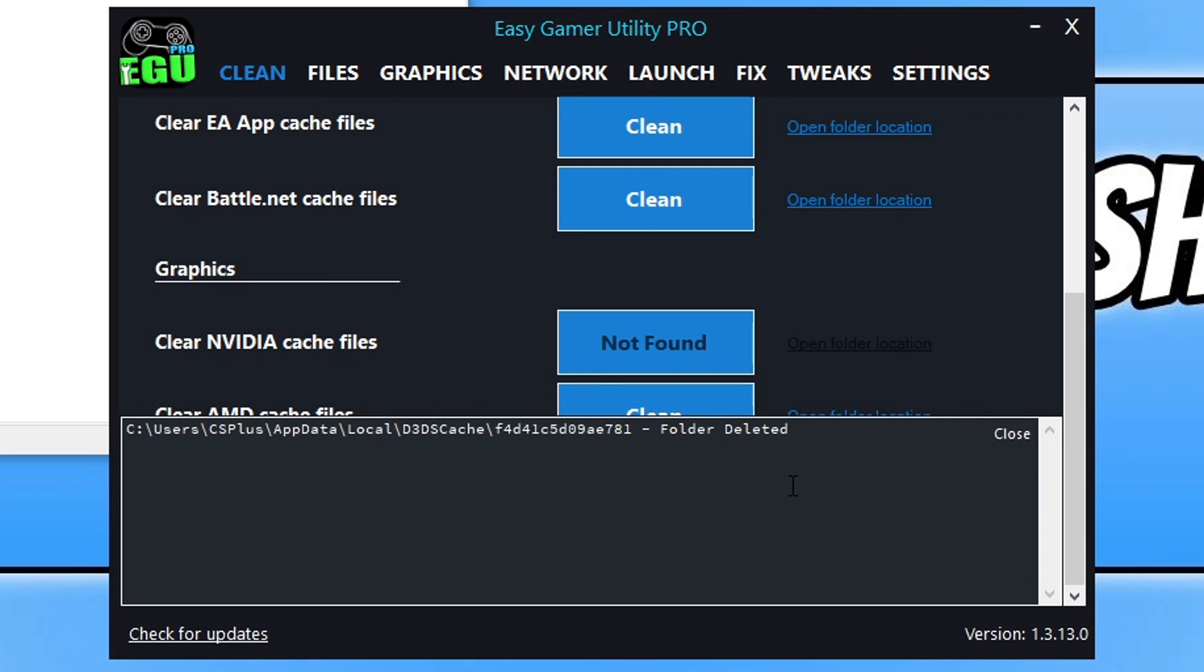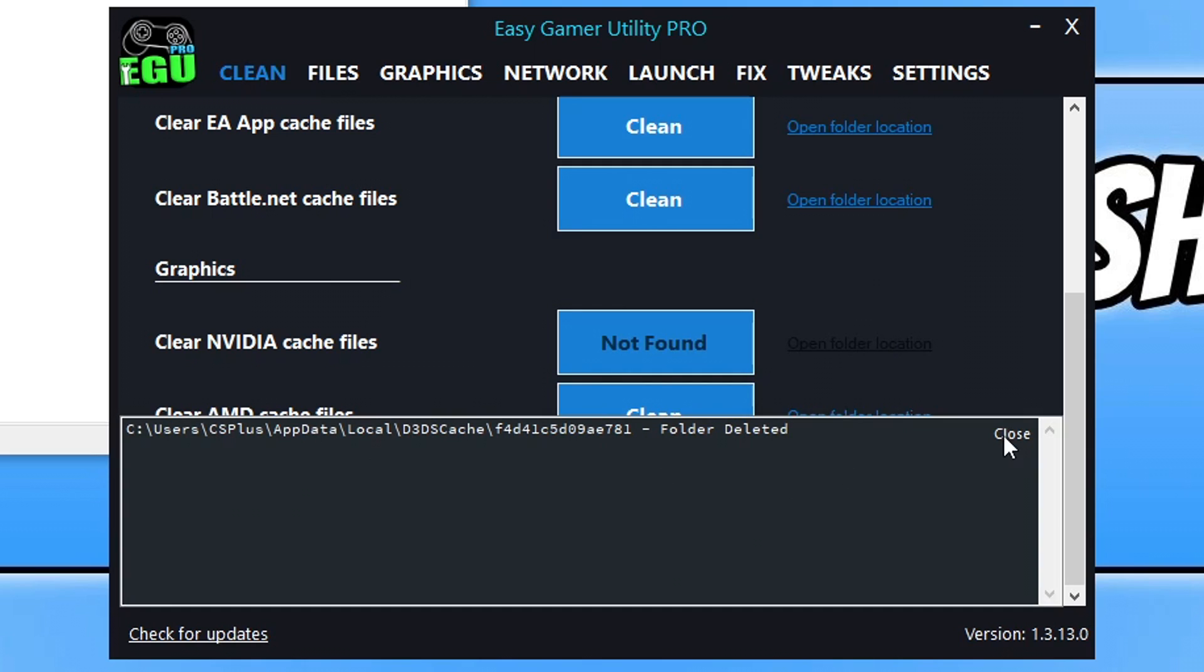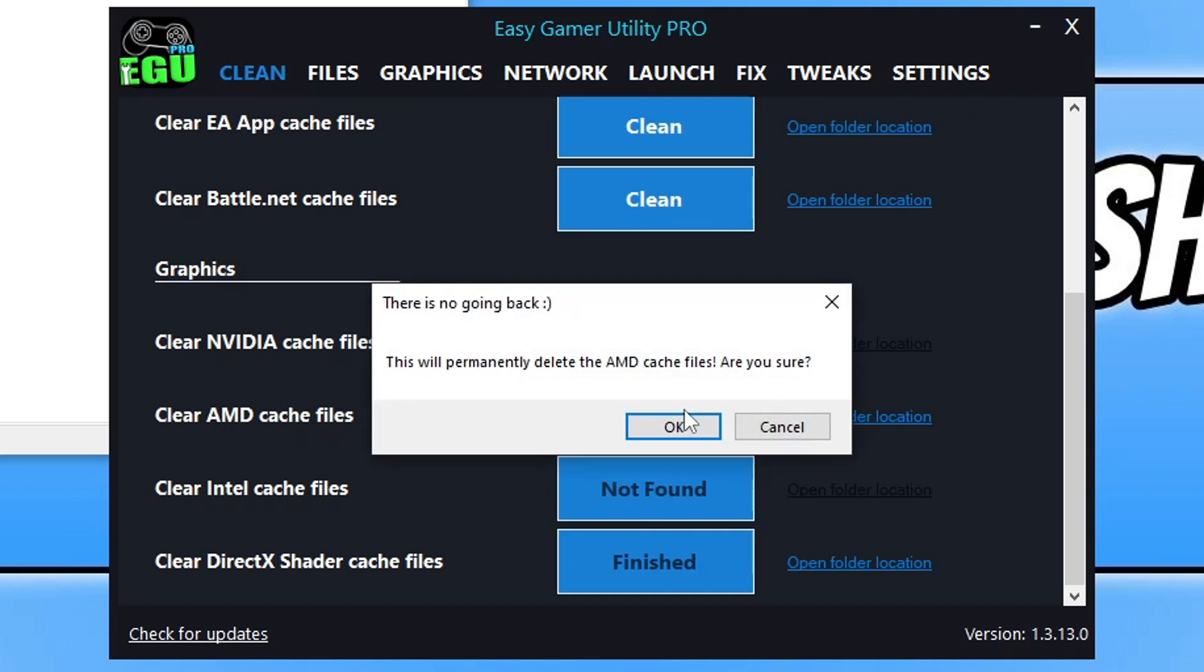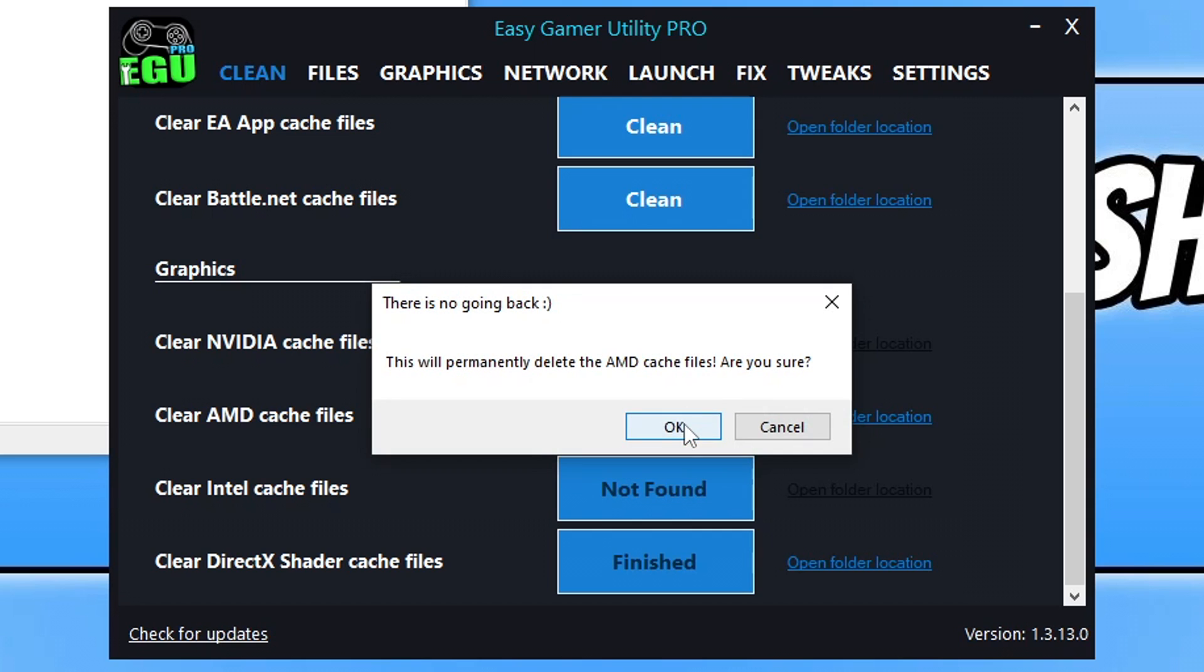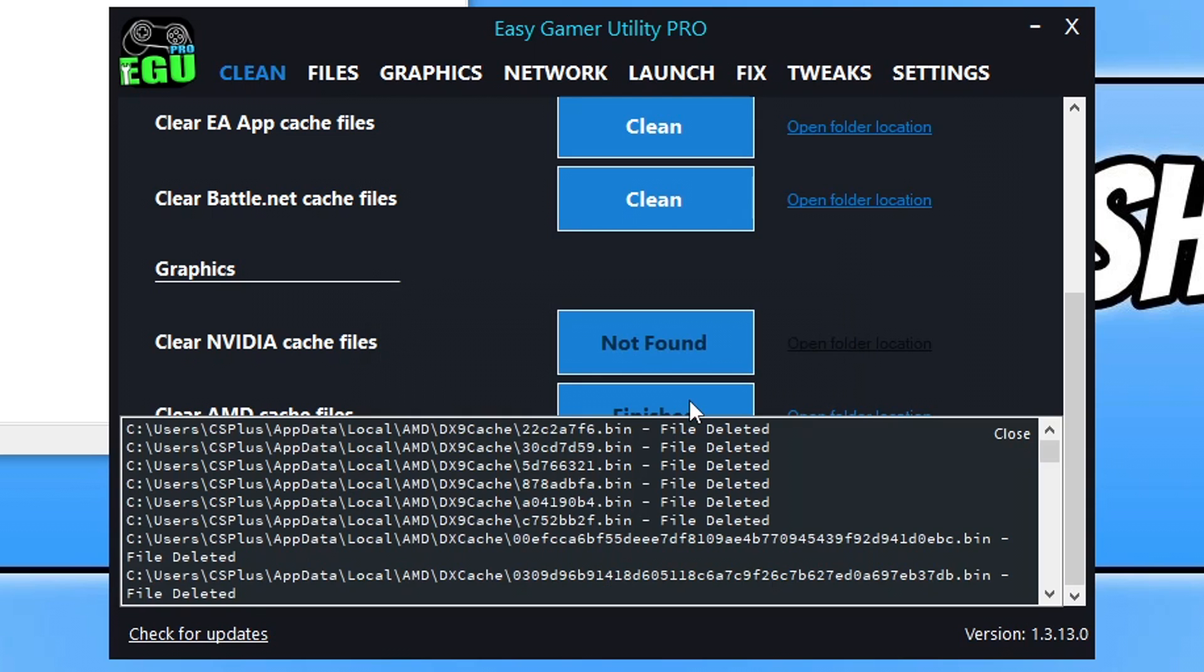And this is going to remove any DirectX cache files. The next thing that you need to do is click on clean next to your graphics card for clearing the cache files as well. So go ahead and click on clean. Now, once you've done that, that's going to remove all the shader cache files for your graphics card.